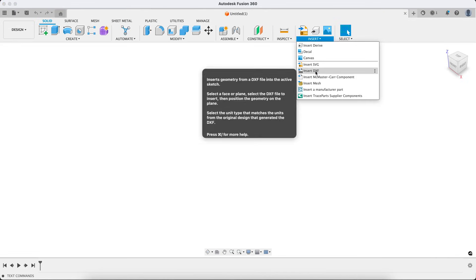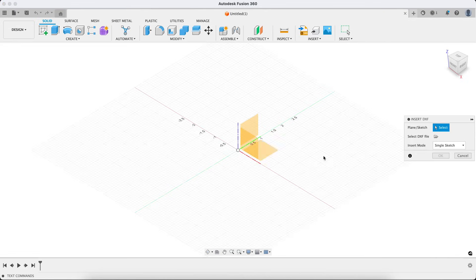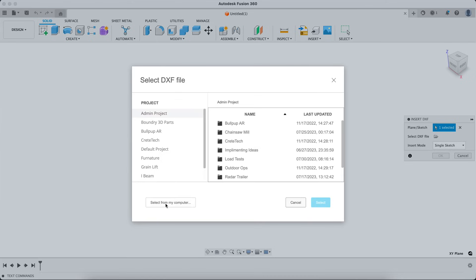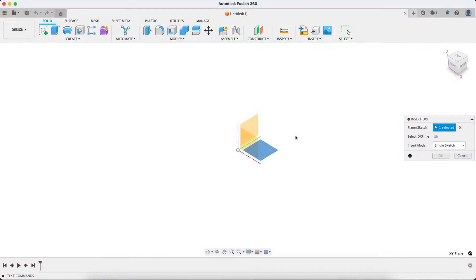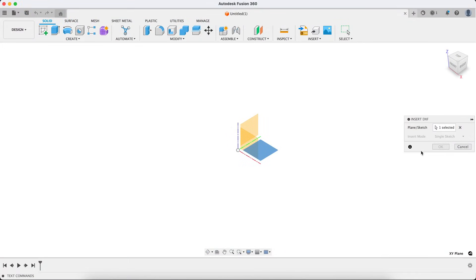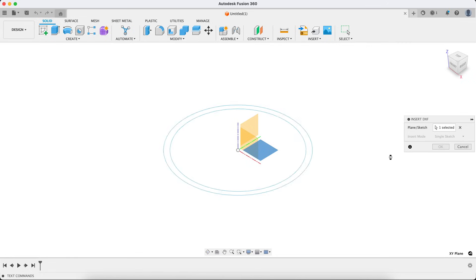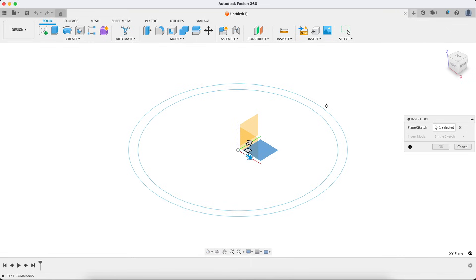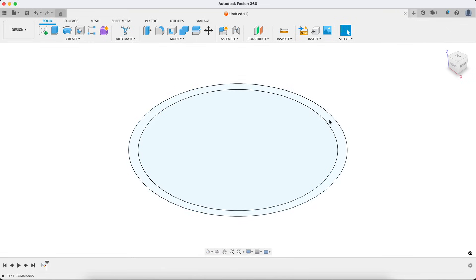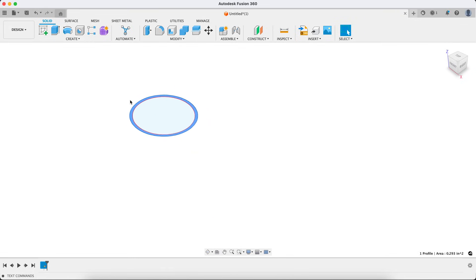So first things first, let's grab ahold of that DXF we just downloaded and pull that profile in. That way we know we're starting with the right shape exactly and we don't have anything to worry about. So give that just a sec. Hit OK. All right, there's our profile.